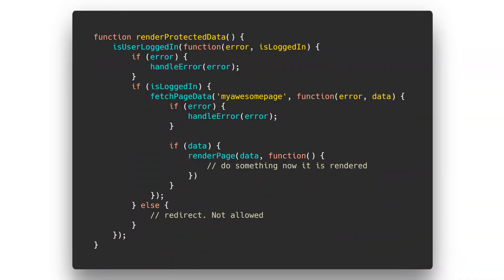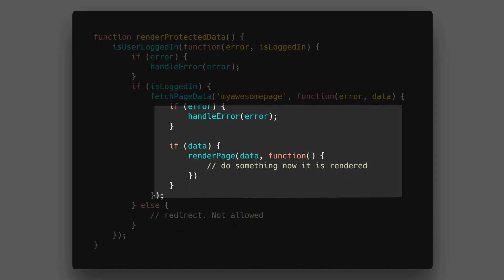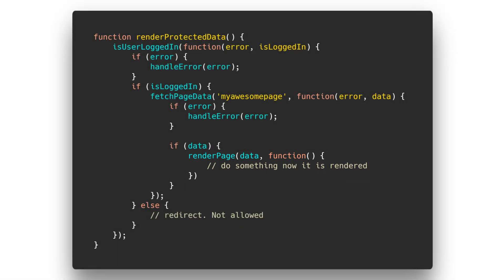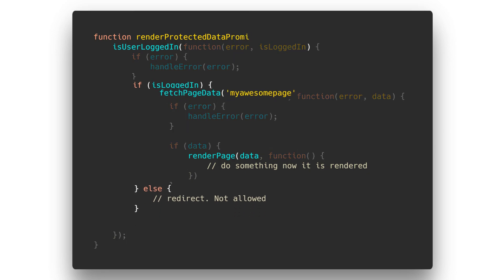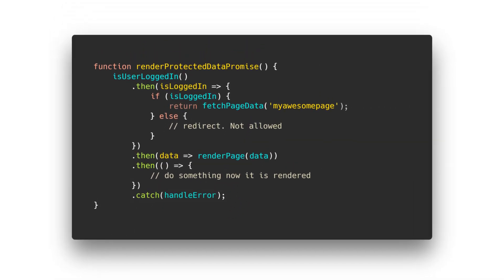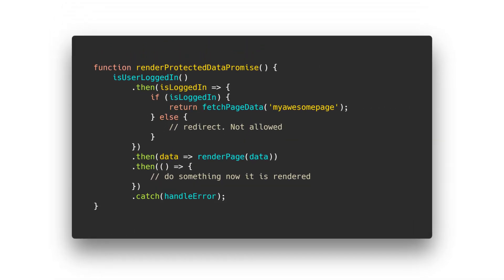A beautiful thing about promises is that you can chain them together. This avoids something known as callback hell that crops up when you're using callbacks to handle asynchronous events in JavaScript. Here's some code written in the old callback style — you can see that there are lots of levels of indentation, and the code becomes unmanageable very quickly. Refactoring this code into promises makes life much easier; the code is easier to manage and much easier to read.